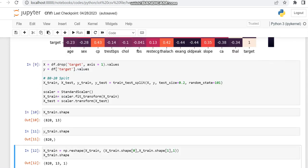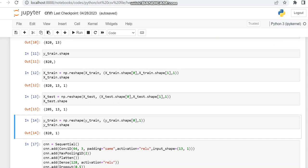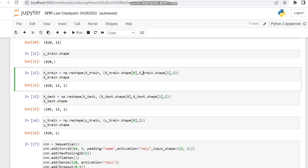Then we are using StandardScaler to scale the inputs, and then we are calling the shapes. The shapes we are displaying will be used in the first layer. In CNN it works with three-dimensional data, so we have to reshape the data. You can see we have reshaped the shape to (13, 1), which we would have used in the input shape.